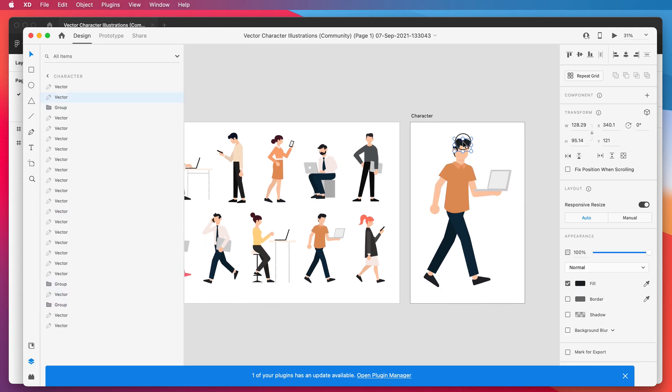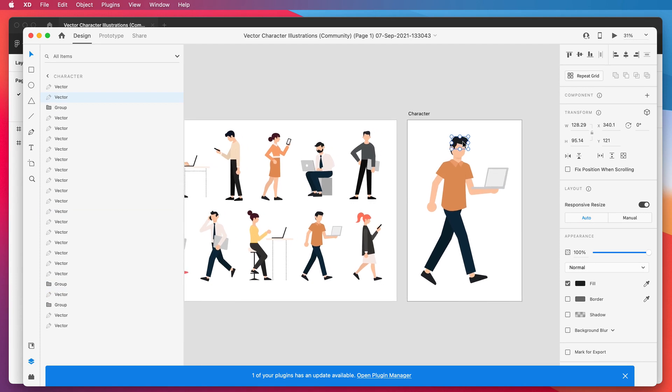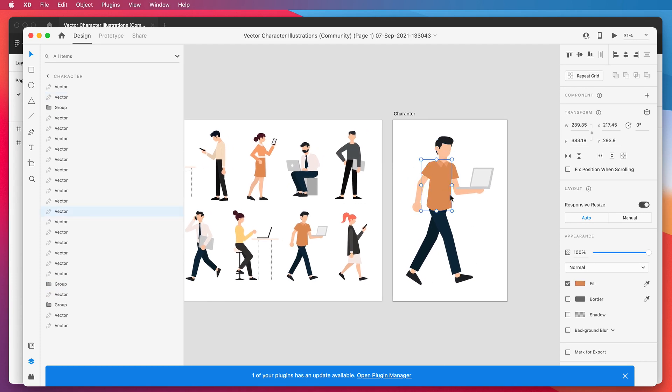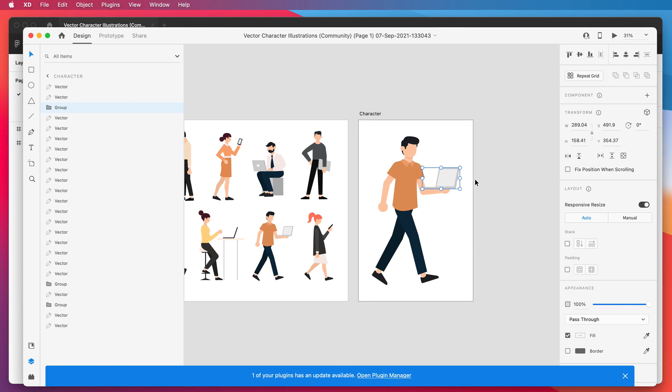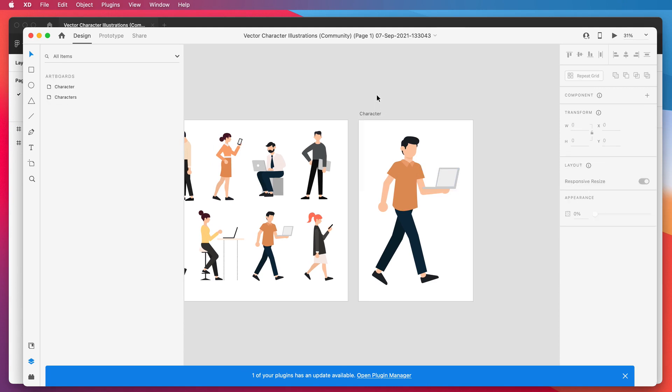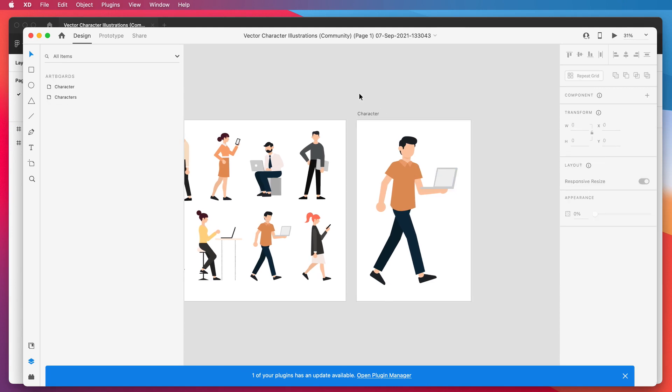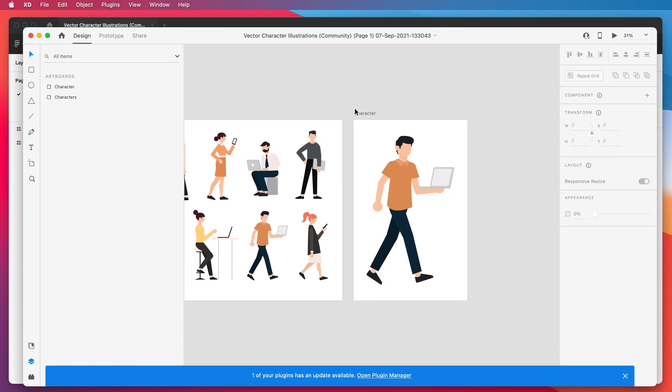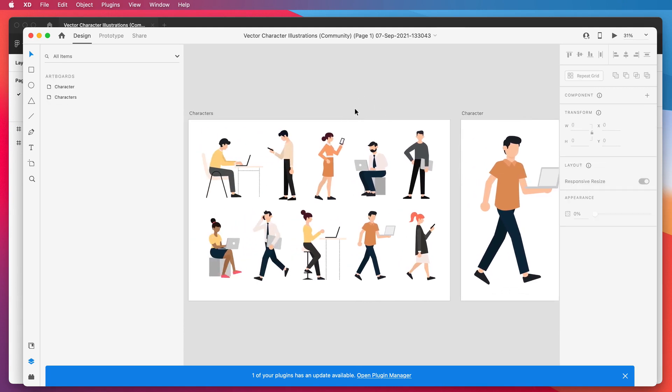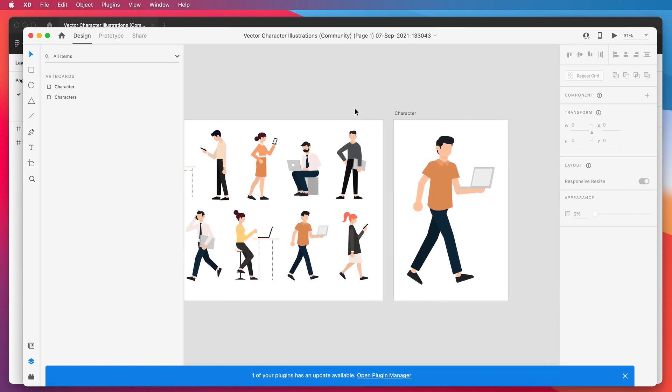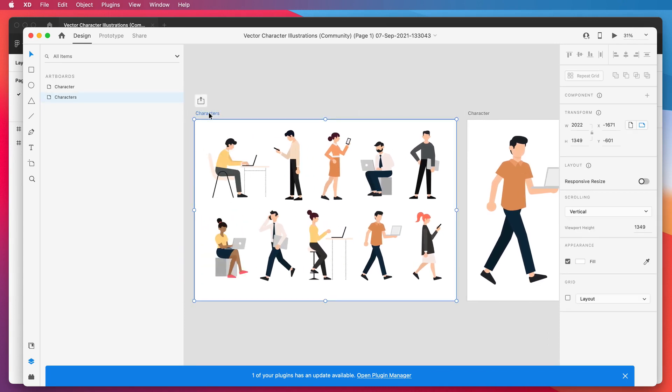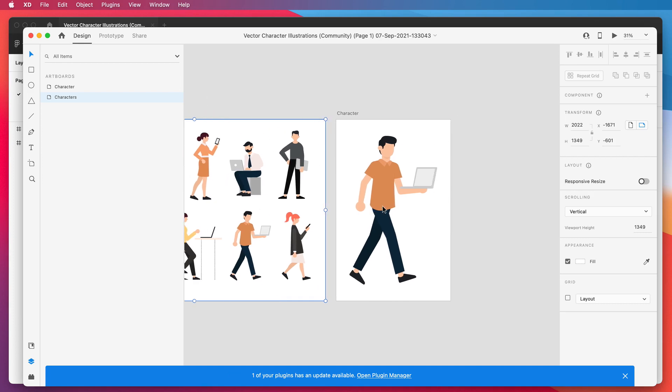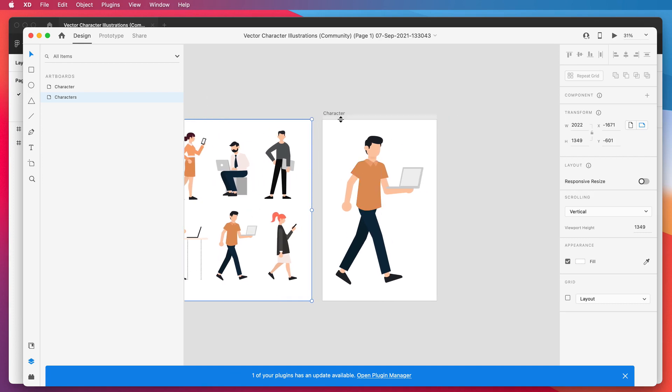But of course we don't want to use it in XD in this case. We do want to get all of these layers into an After Effects file so we can actually animate them. The way we can do that is by clicking on the artboard that you want to export into After Effects. For today I'm just going to do a single character.